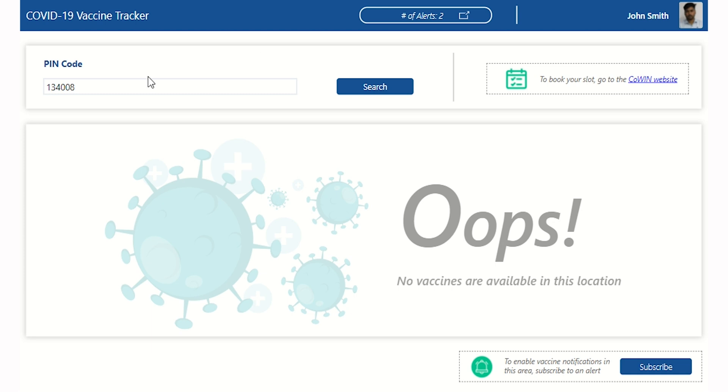On the home page, a PIN will auto-populate based on your browser's location. If needed, you may enter a preferred PIN and click Search.